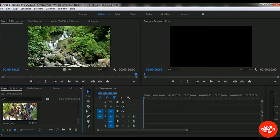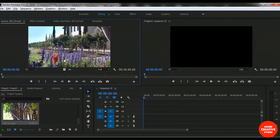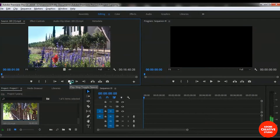We want to add some specific portion from this video clip. This is the vineyard video clip — I'm selecting this vineyard video clip. The duration of this video is 16 minutes and we don't want to add the entire 16 minutes to our project timeline; we want to add only a specific portion from it.